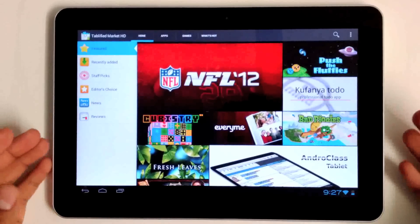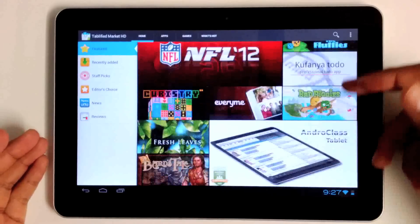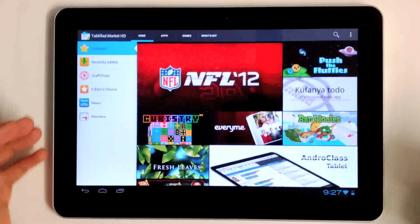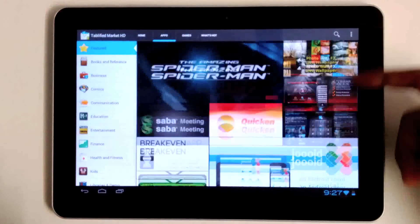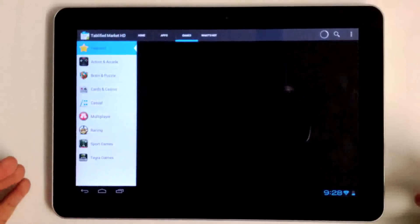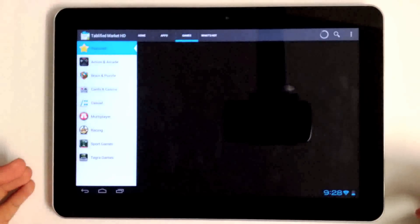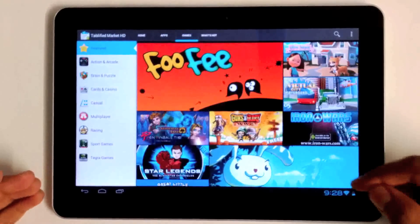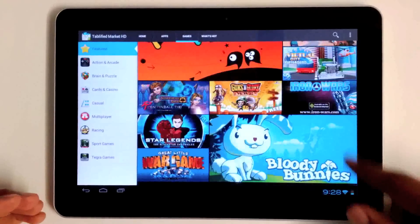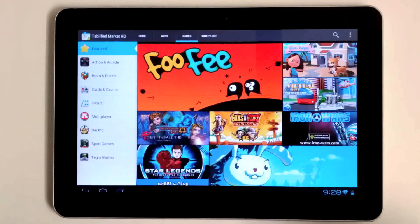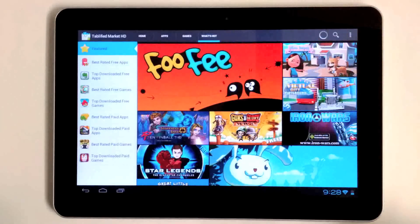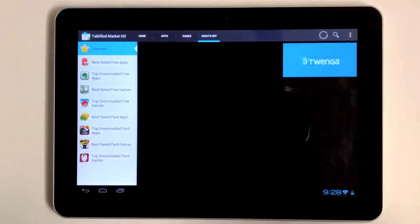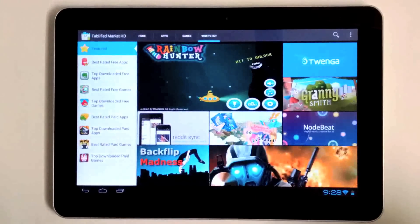When you first launch the application, you're presented with numerous featured applications. Every two weeks or so we go through our database and take a look at some of the best applications we have, presenting them here in a similar fashion to the Google Play Store.